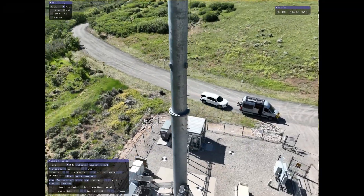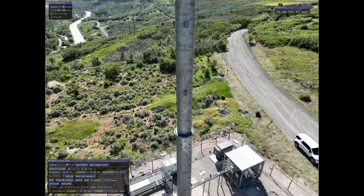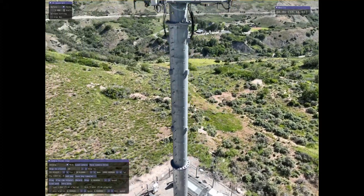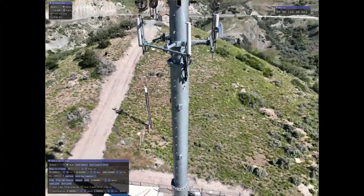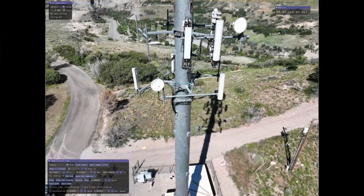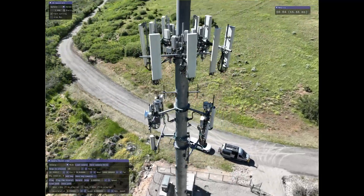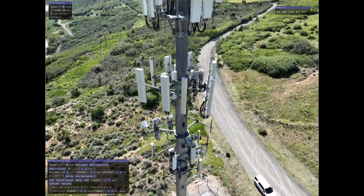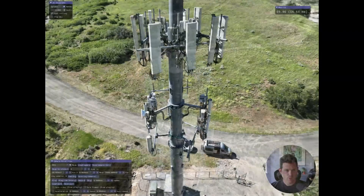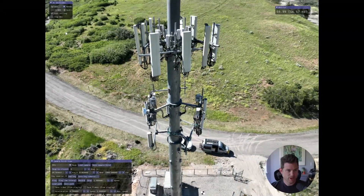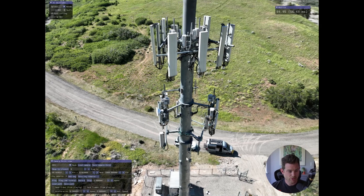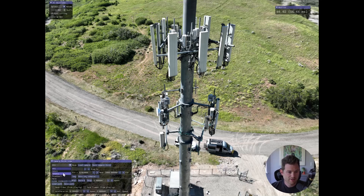I got 3D Gaussian Splatting for real-time radiance field rendering here, and this is my first dataset where I used my own data. It took about an hour to train to the full 30,000 iterations, but the quality is insane compared to anything else I've gotten with NeRFs. I showed this against the Nerfacto big model, and it's not even close.